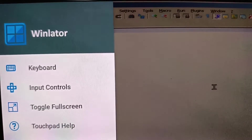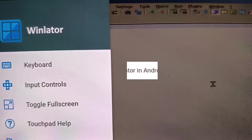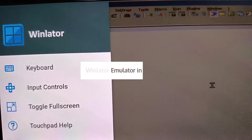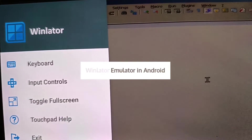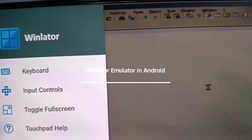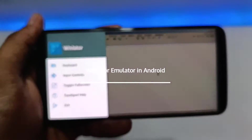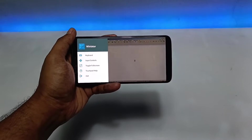Hello everyone, welcome to my YouTube channel Tech and Tips with King. In this video I'm going to quickly review a brand new Windows emulator application called Winlator.